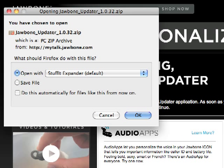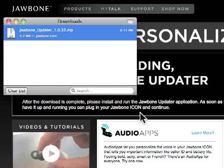If you're using Firefox, select Save File and click OK to begin the download. If you're using Safari, the downloaded zip file may extract itself and open the installer window automatically. If not, then follow these steps.